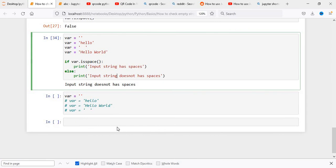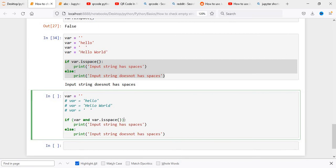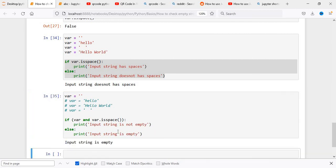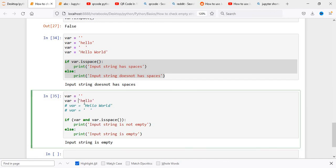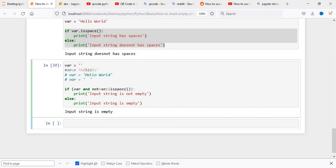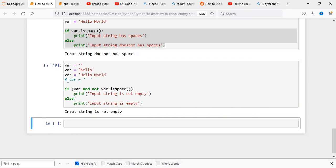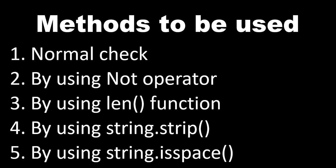We now use isspace in our logic to check whether the string is empty or not. Executing with an empty string shows input is empty. Uncommenting hello shows it is not empty. Uncommenting the spaces-only string shows not empty initially, but with not added, it correctly shows empty. Uncommenting hello world shows not empty. That's how we can check if a string is empty using: the normal if condition, not with if, the length function, string.strip, and string.isspace.